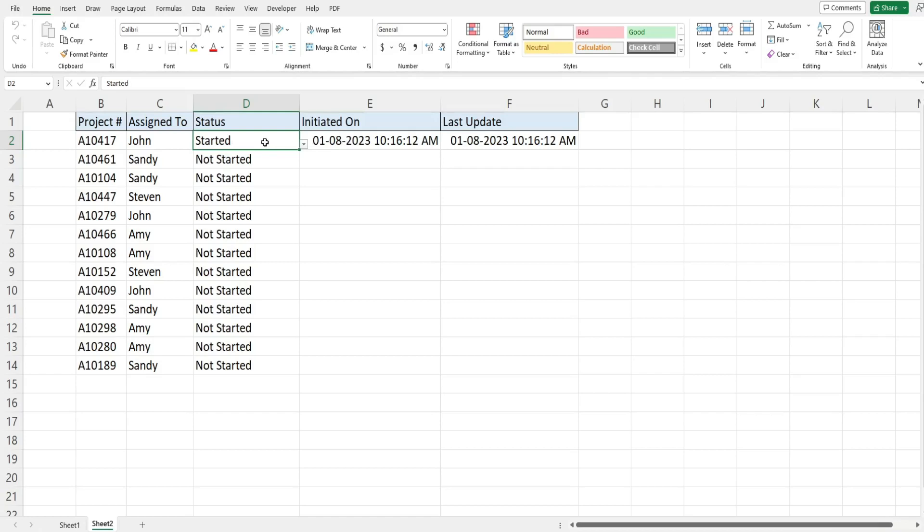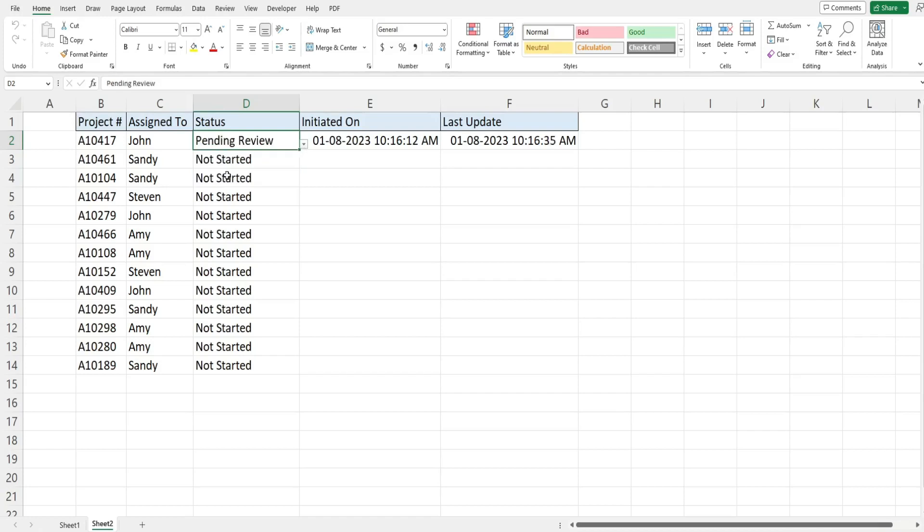The first time stamp only populates when the status has changed from not started to started. The second time stamp updates anytime a status is changed. So if I change this to pending review you can see the first one remains the same but the second one updates on that change.